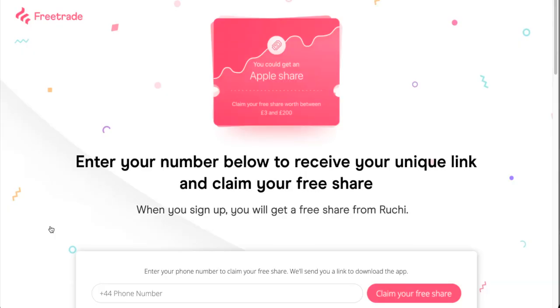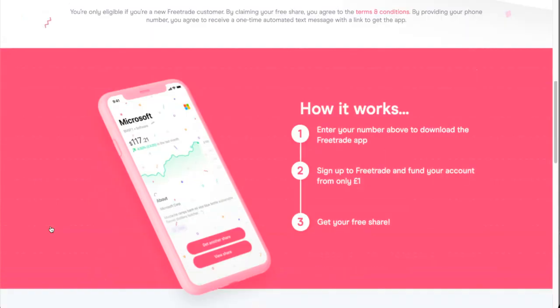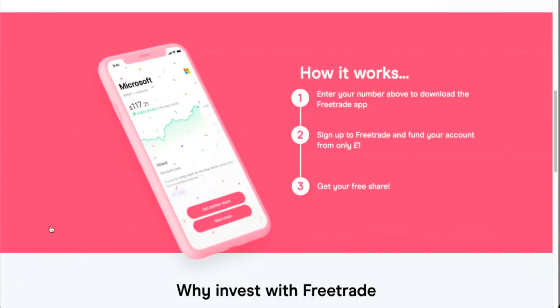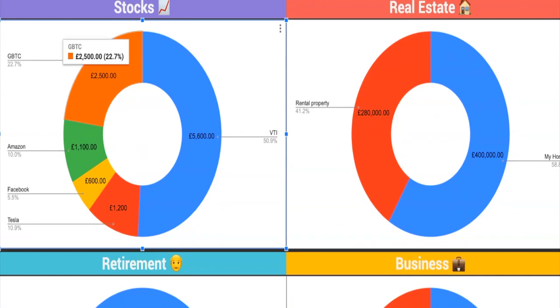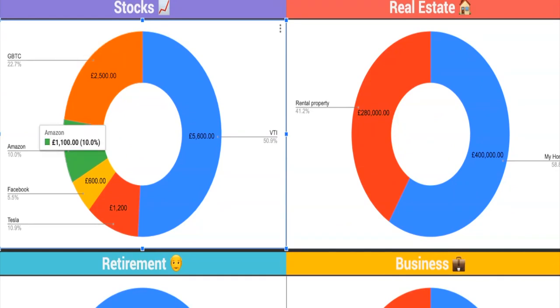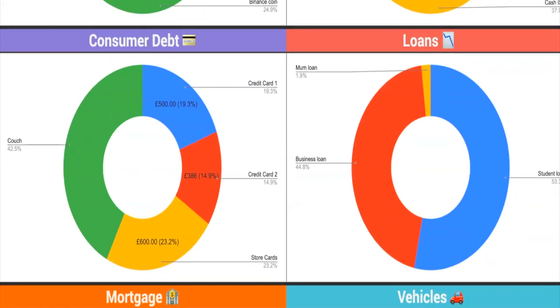We both get a free share worth up to £200, and you don't actually get that if you just go to their website for whatever reason — you only get it if you use my affiliate link. Once you sign up, I've created a free net worth tracking dashboard and just shoot me an email and I'll send that over to you for free.